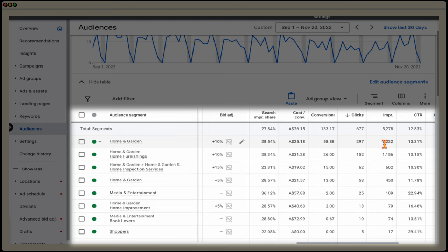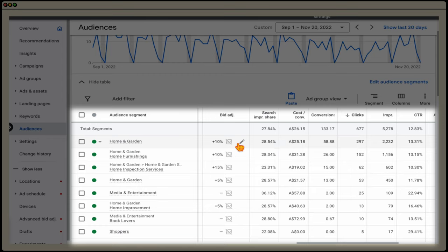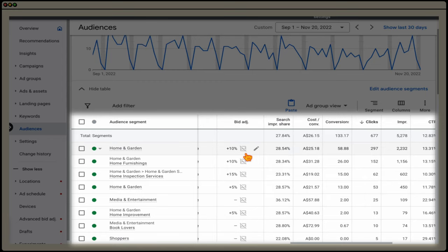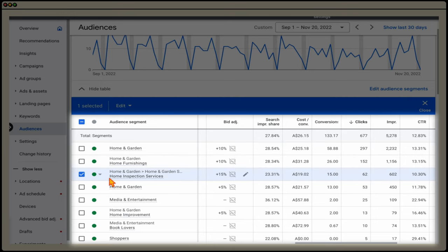The core data I'm looking at is search impression share, cost per conversion, and conversions. We want to increase the bid with two core factors: where we're happy with the cost per conversion, and where we want to grow market share. For home and garden, if the search impression share was above 55–60%, I wouldn't increase bid adjustments further because we already have a lot of market share for that audience.